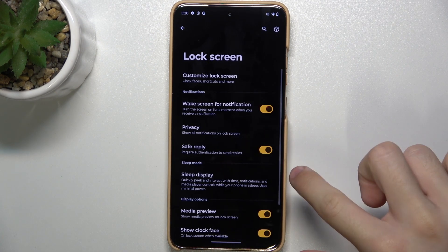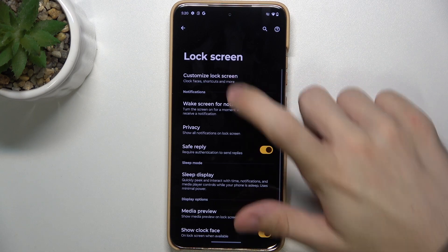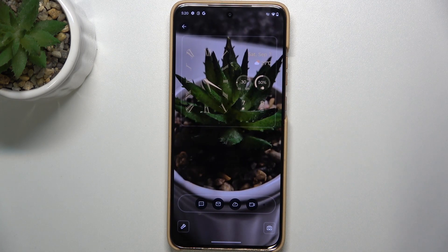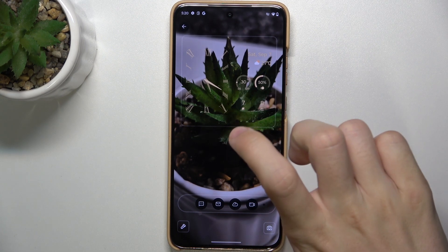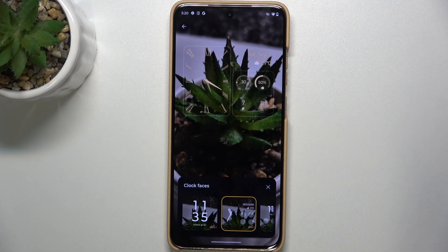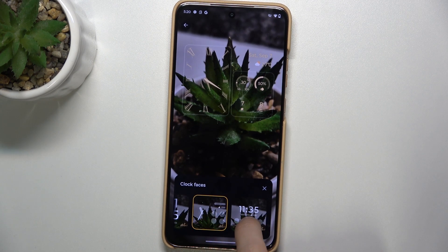Then go back and go to Customize Lock Screen. Now the way you customize it will change the way always on display looks. So I'm gonna change the clock to this one.